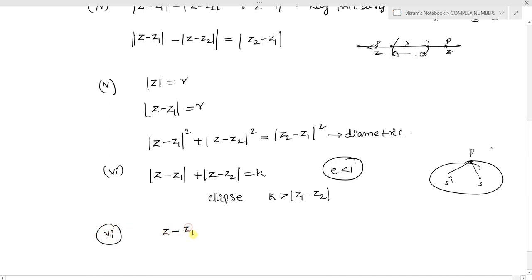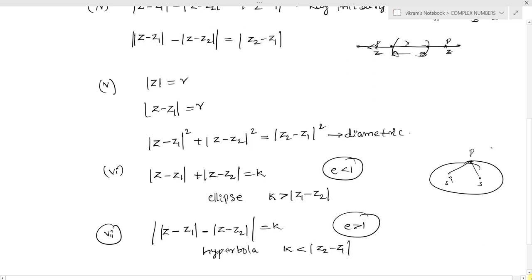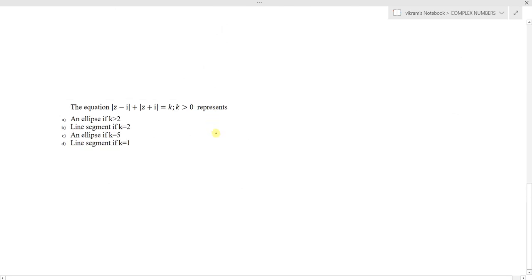For a hyperbola, the condition is: |mod of z minus z1 minus mod of z minus z2| equals k, which represents a hyperbola when k is less than mod of z2 minus z1, and the eccentricity is greater than 1. These are the concepts we learned in the previous lecture. Now we will understand them with one or two examples.